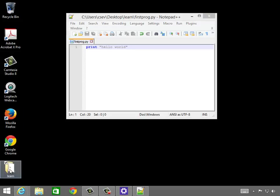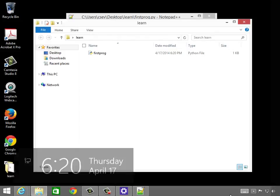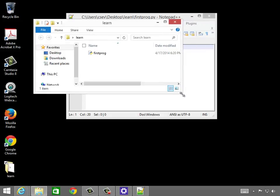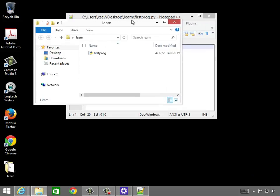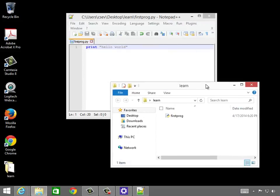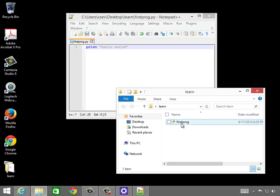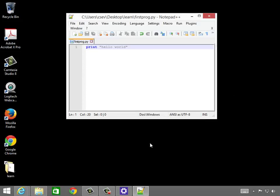And if I go into Learn, I will see that there is indeed sitting in this folder a file called firstprog.py. Unfortunately, Windows hides the .py, but shows us this little Python icon. You can run it by clicking on this, but this is not my preferred way of running it. So I'm just going to minimize that.